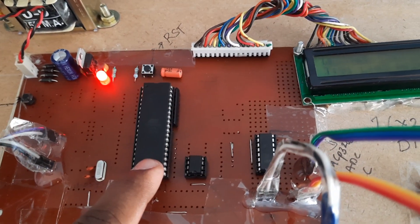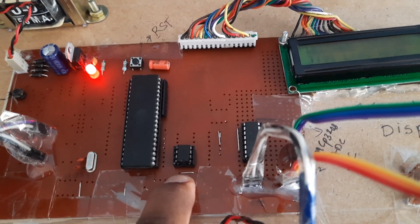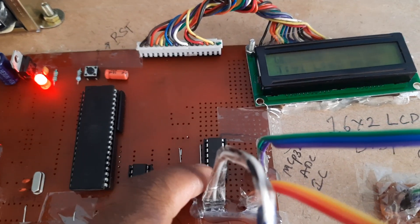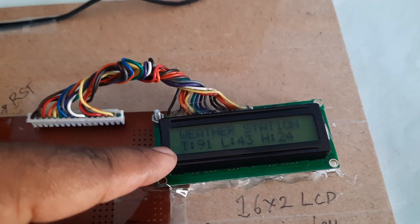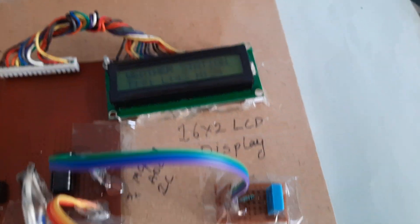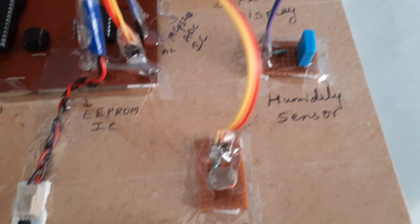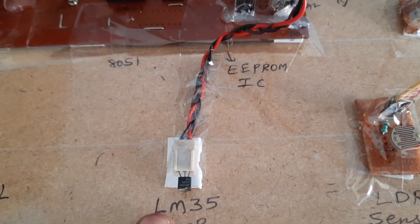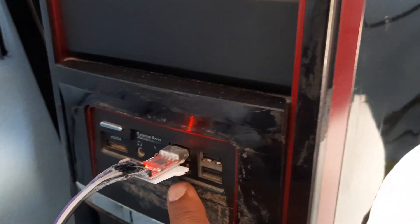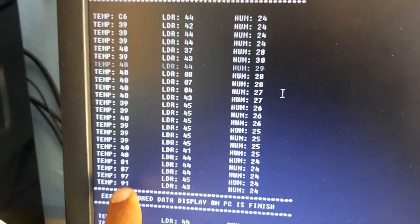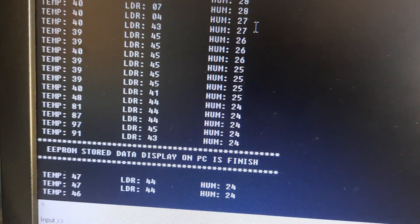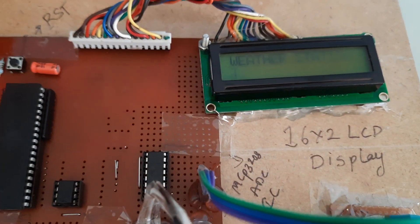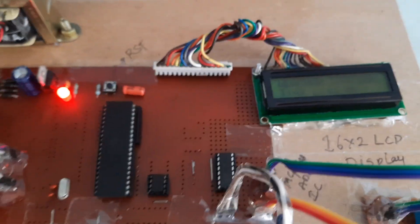8051 microcontroller IC, 24C08 EEPROM IC, MCP3208 ADC IC, 16x2 LCD display, two-pin humidity sensor, LDR sensor, and LM35 temperature sensor. It is connected to the PC. Now it is showing EEPROM data is finished. Thank you.